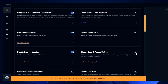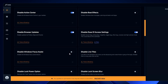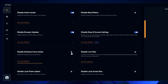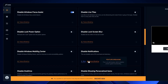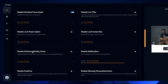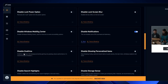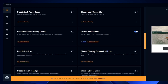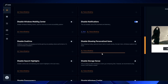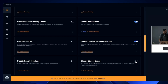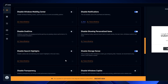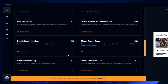'Disable ease of access settings' — yes, disable it. 'Disable Windows Focus Assist' — yes, disable it. 'Disable live tiles' — you can leave it. 'Disable notifications' — yes, disable it. 'Disable Windows Mobility Center' — disable it. 'Disable OneDrive' — I recommend disabling it if you're not using OneDrive. 'Disable showing personalized items' — yes, disable it. 'Disable Storage Sense' — yes, disable it. 'Search highlight' — yes, disable it.